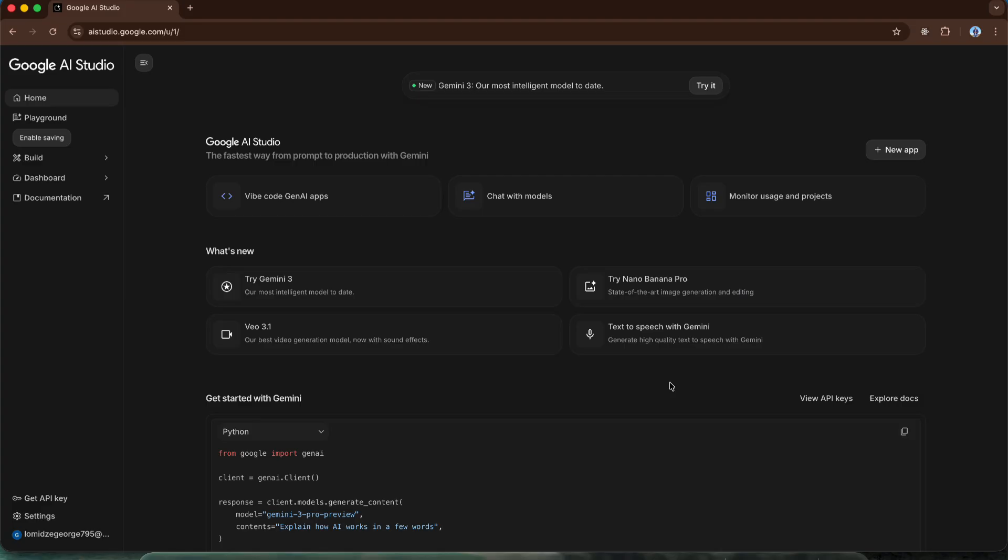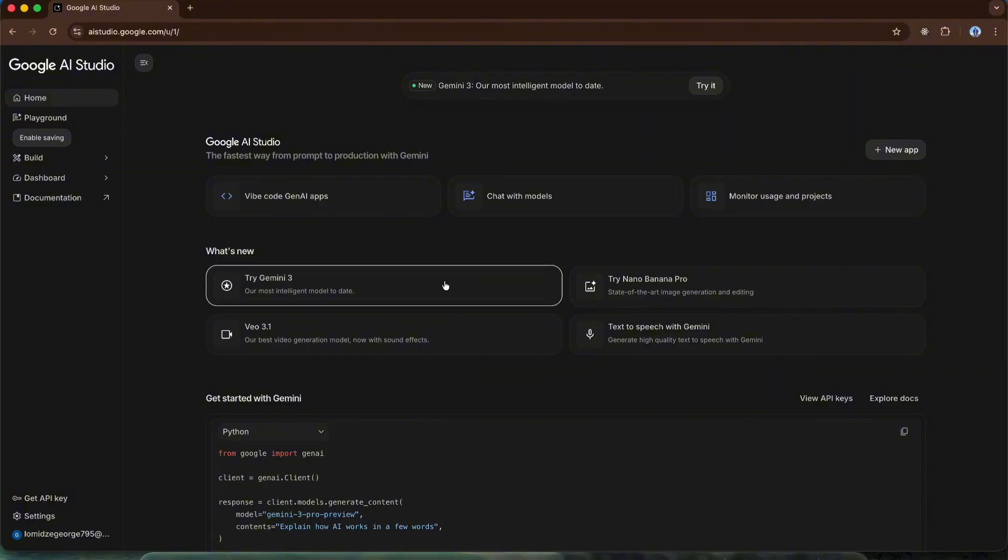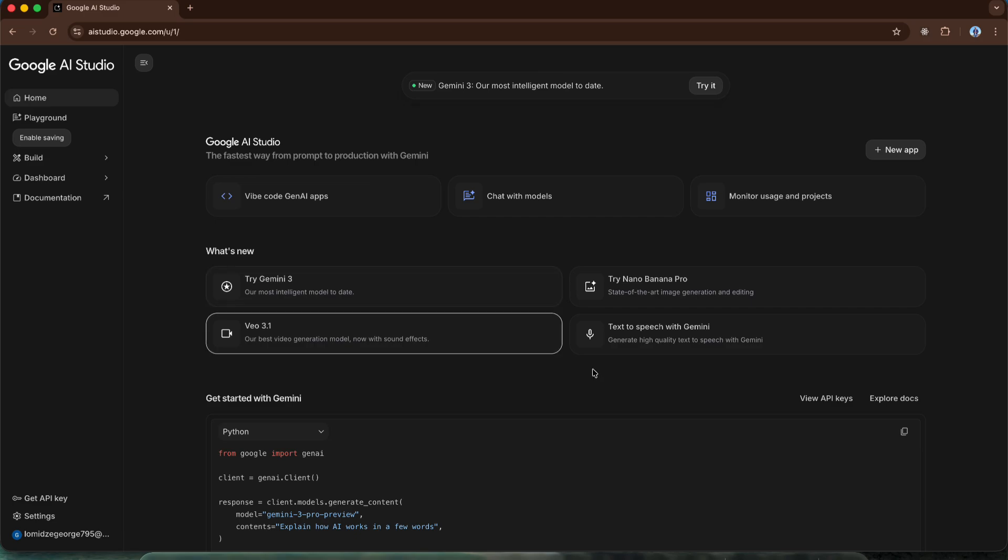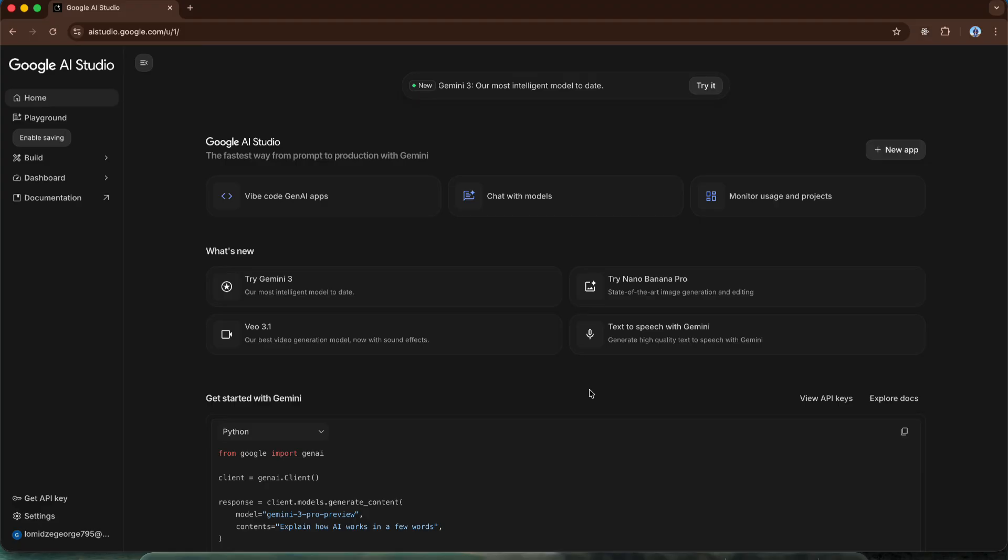As I mentioned, we can test certain AI products for free in Google AI Studio. For example, we can chat with the Gemini 3.0 Pro version for free. We can also use the text-to-speech service, meaning we can convert any text into audio in any language. Besides that, we can create web applications entirely for free right here in Google AI Studio.